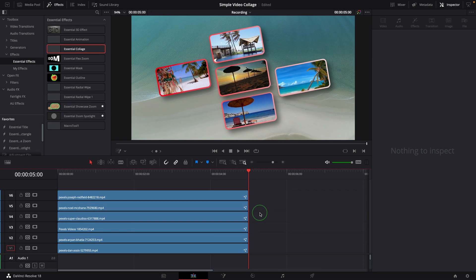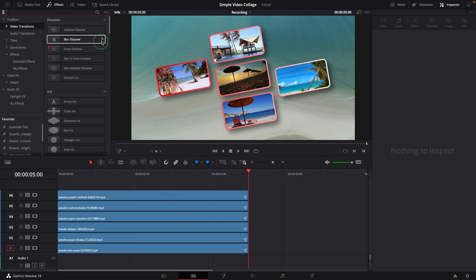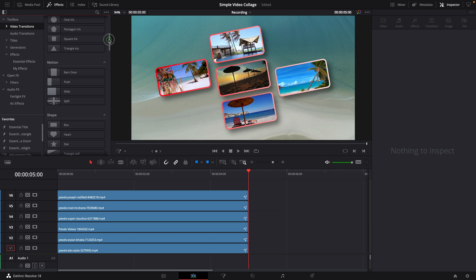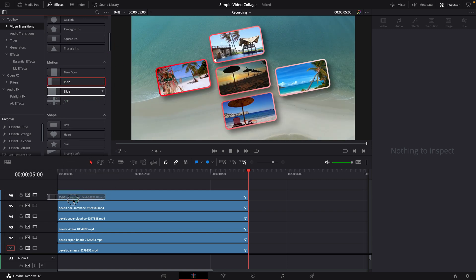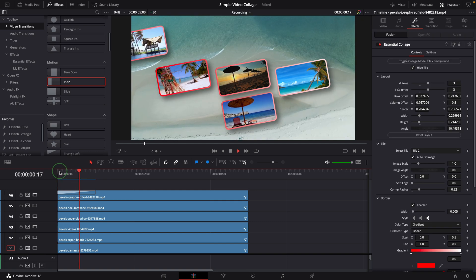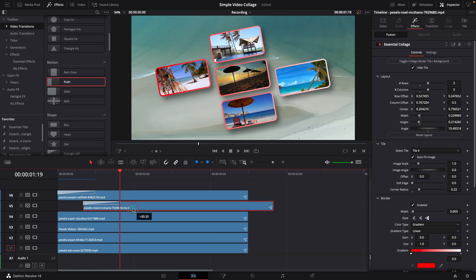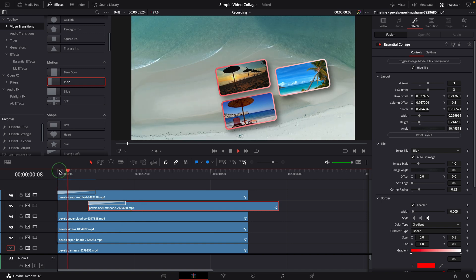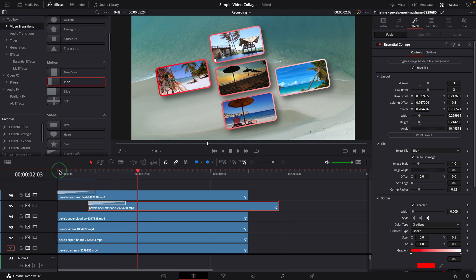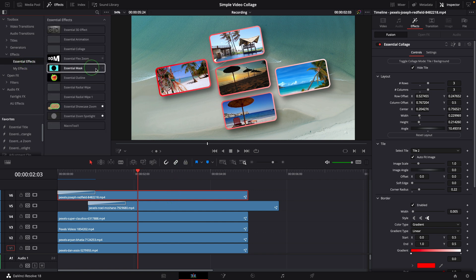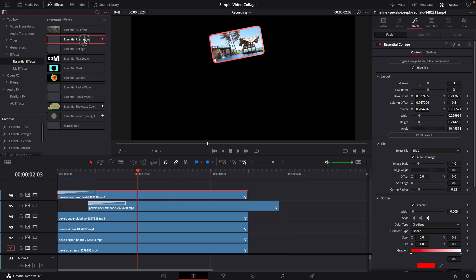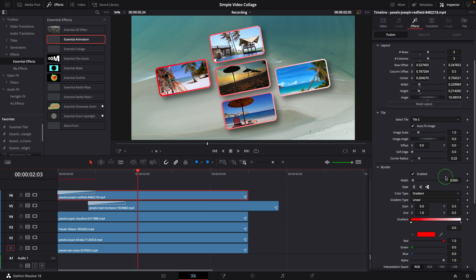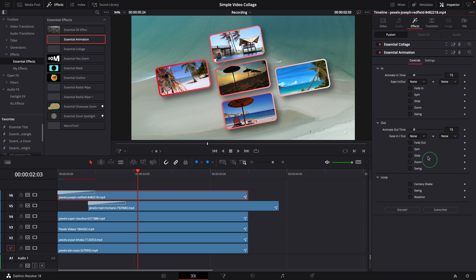If we want to add some animation to the tiles, we can apply the effect just as we do with any other clips. For example, apply the transition at the beginning of the clip. Stagger the clips so that they have a different starting time. Or we can apply some continued animation for the entire clip duration. Apply the essential animation and set up a loop swing effect.